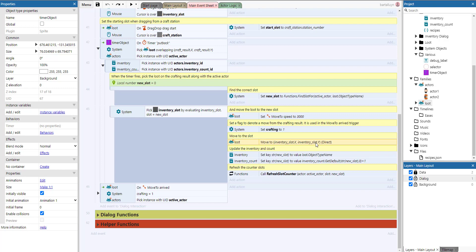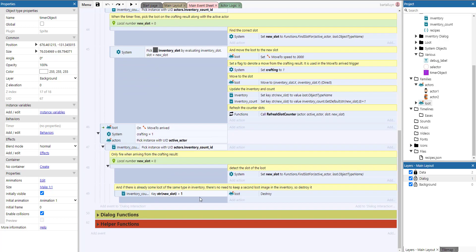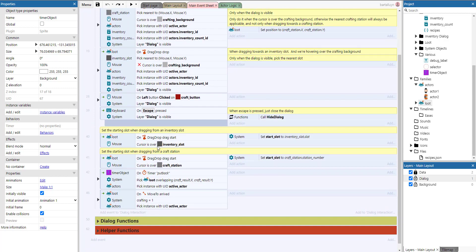We move to the inventory slot x and y coordinates, update the inventory count, set the inventory to that object type name, and refresh the counter. When the crafting move arrives — we check crafting equals one — we get the new slot using find slot for, and if the inventory count is bigger than zero we destroy the loot because there's already one in that inventory slot and we don't need two on the same spot.